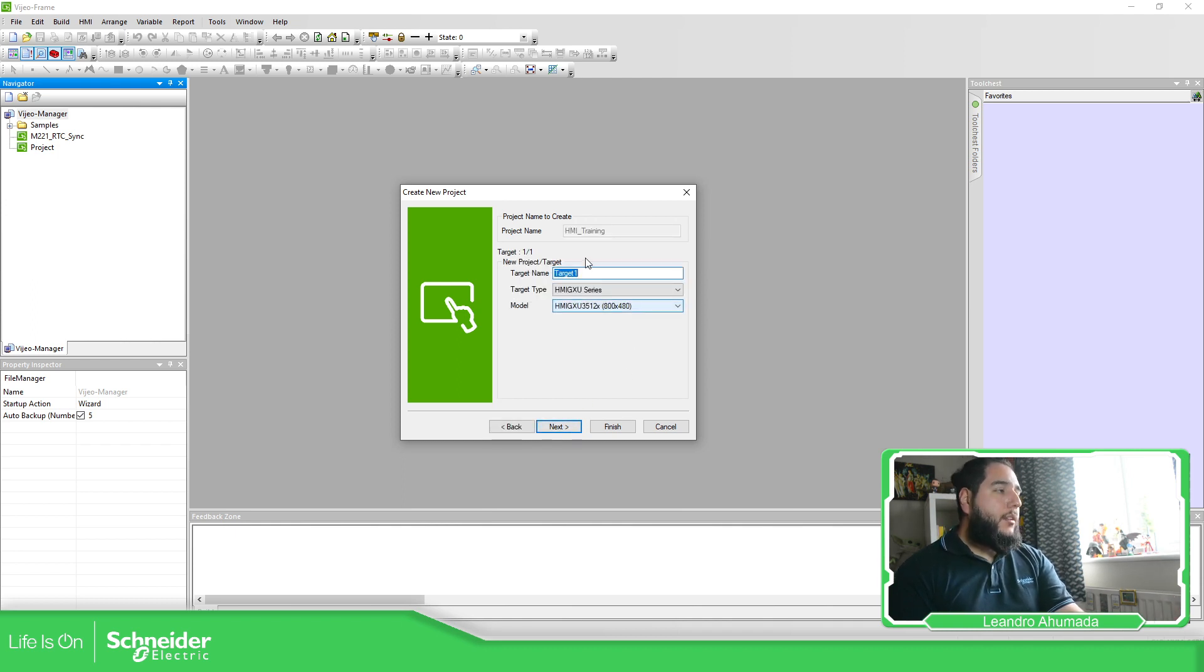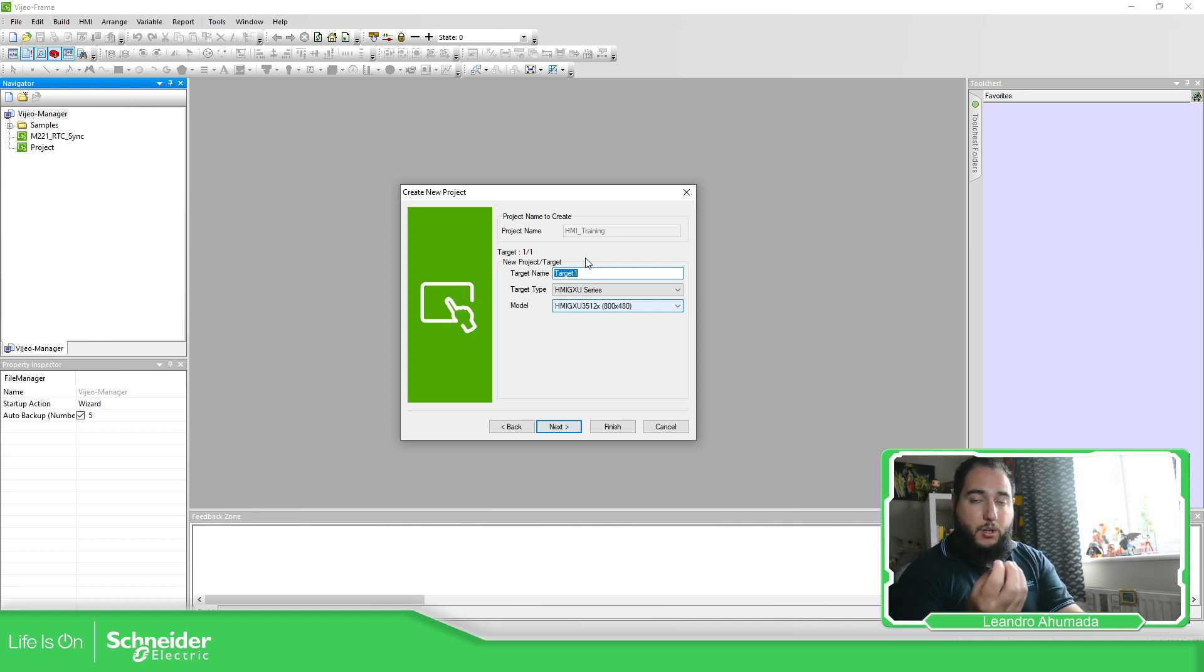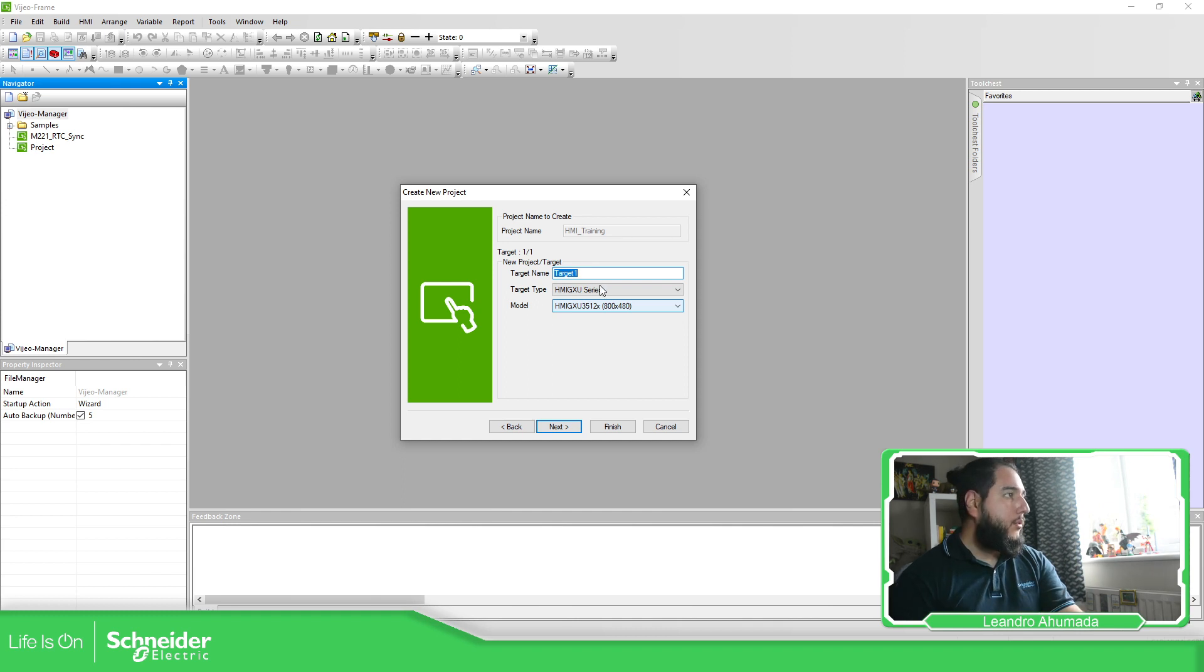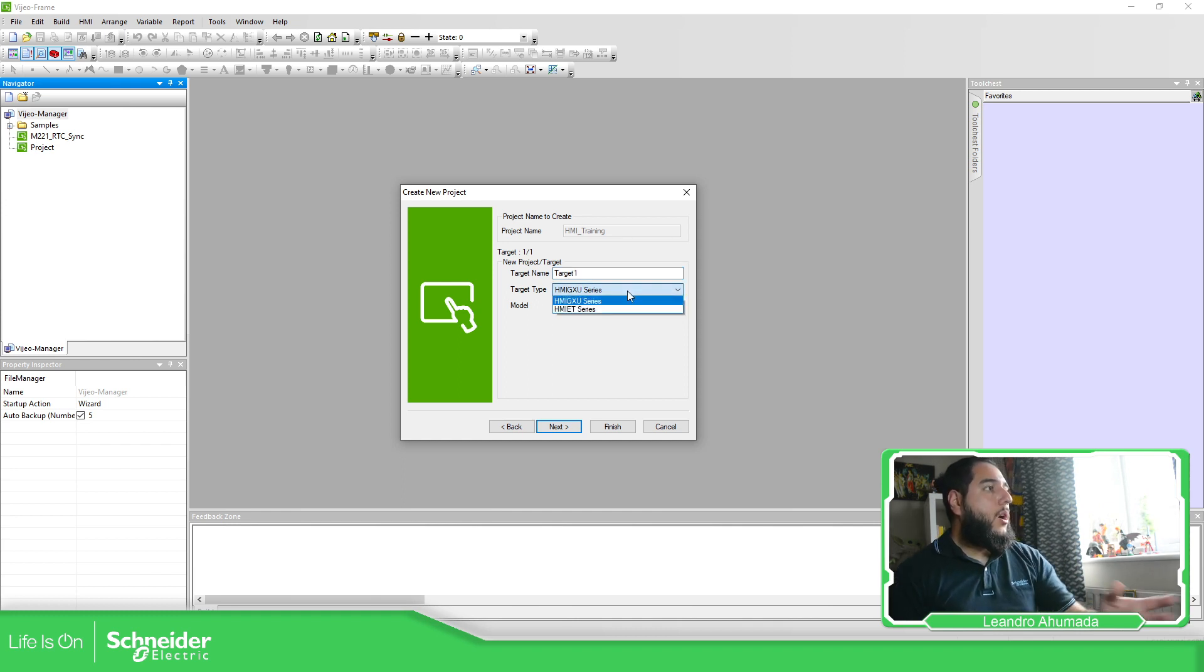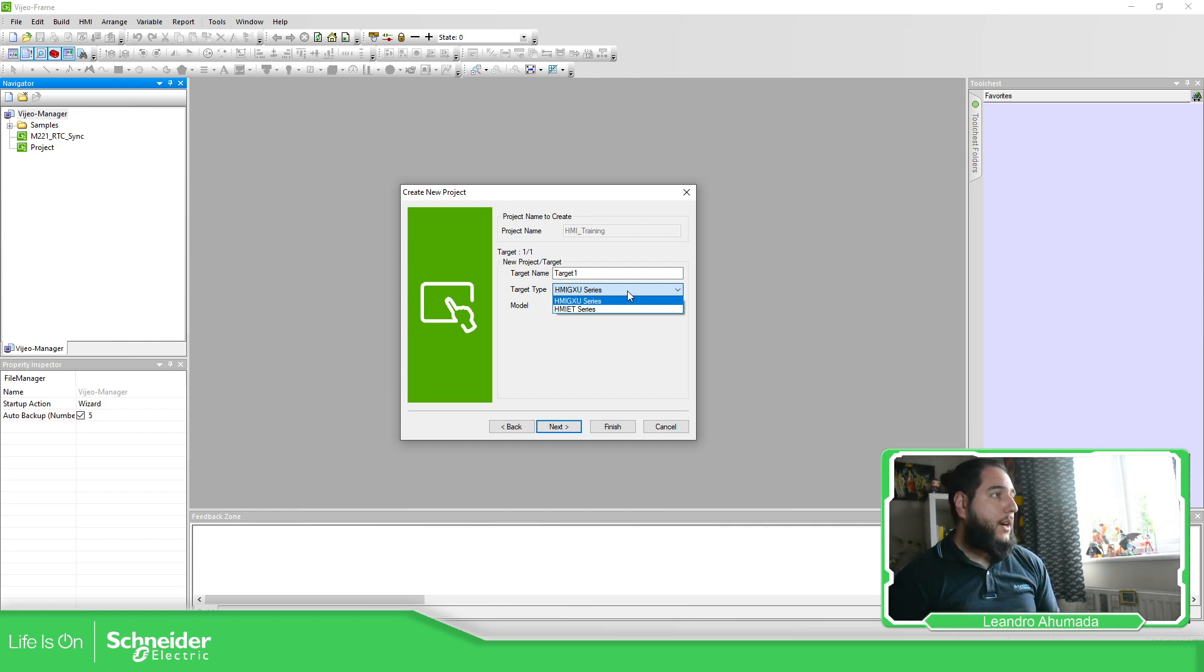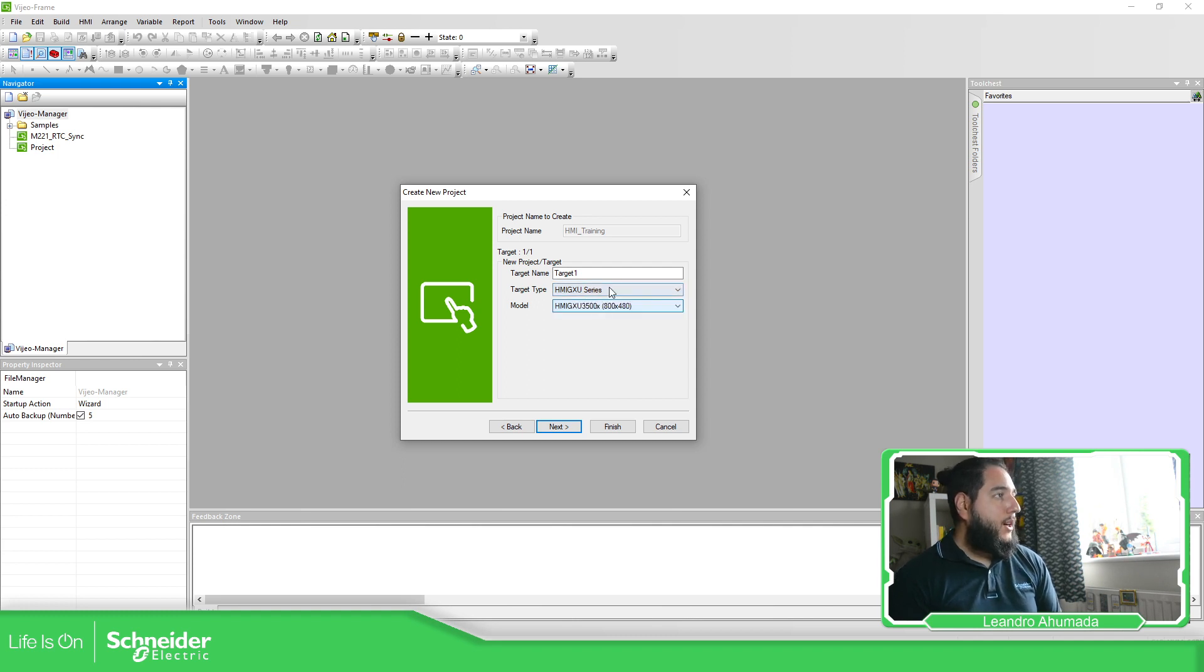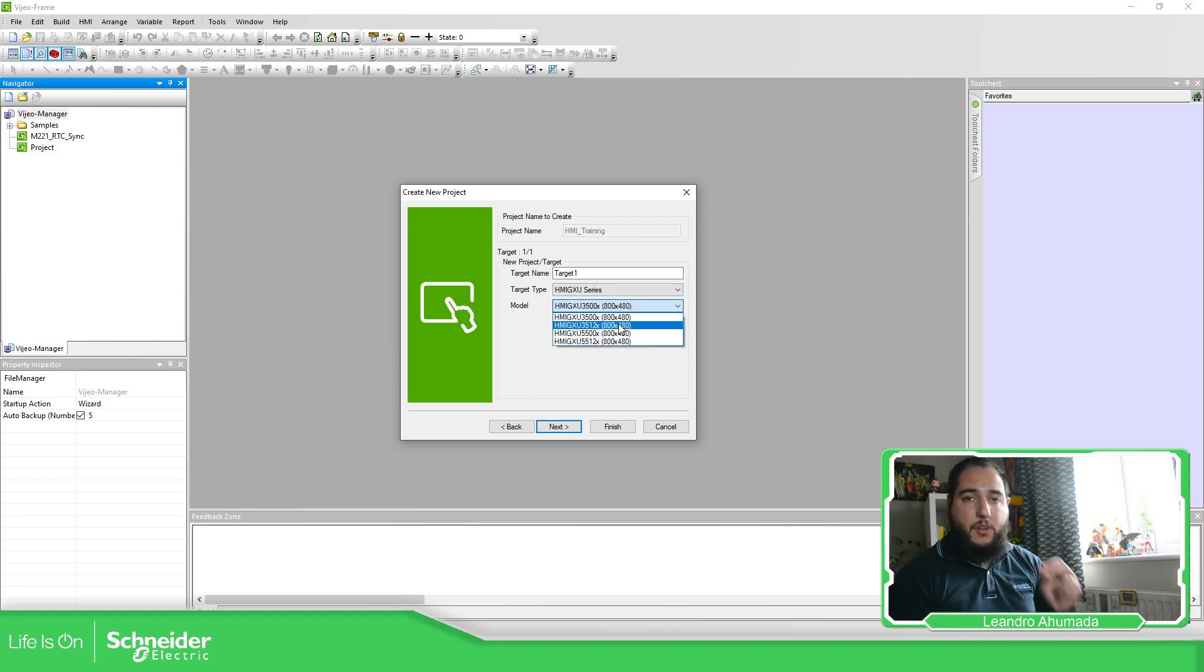Then the other thing that you have is the possibility to select which is the target, the HMI that we're going to have on the field. And if you take a look here on the video designer basic, we only have two model range. We have the HMI GXU and the HMI ET series. So you can select the range and then you select the specific target.